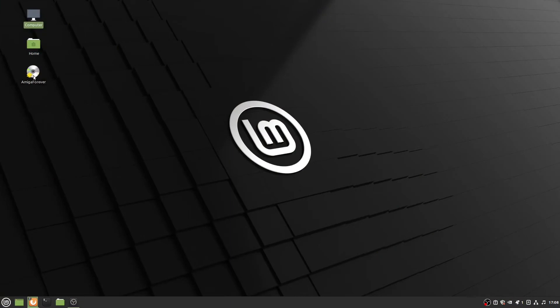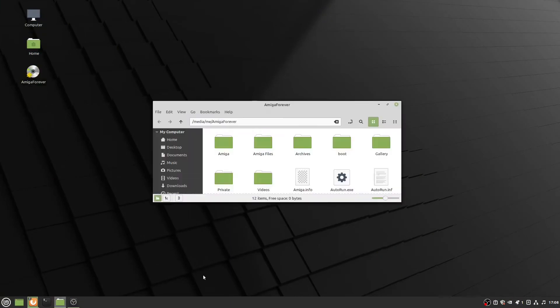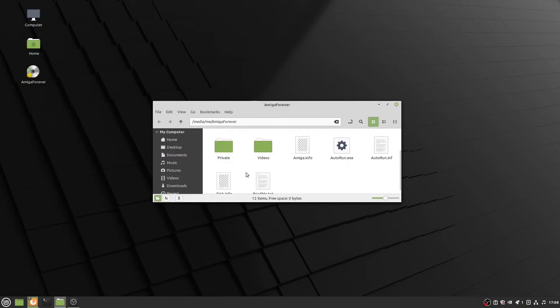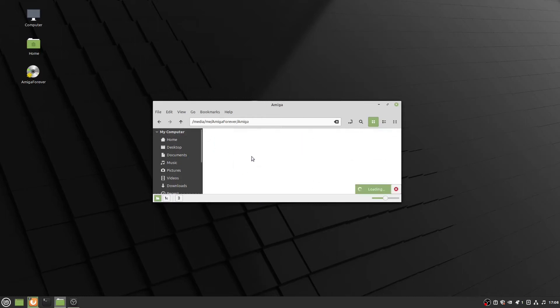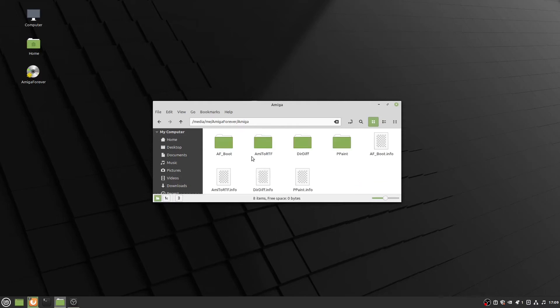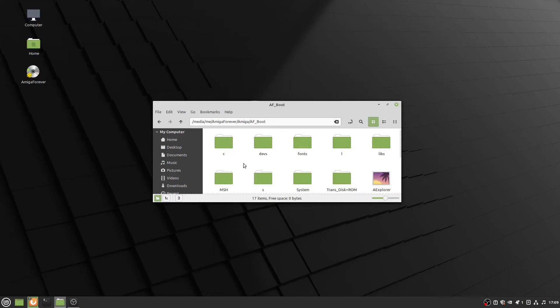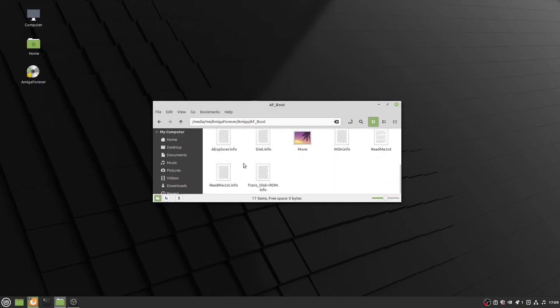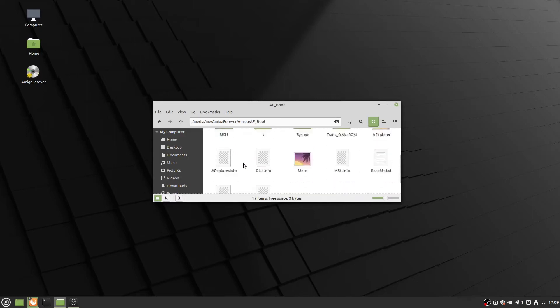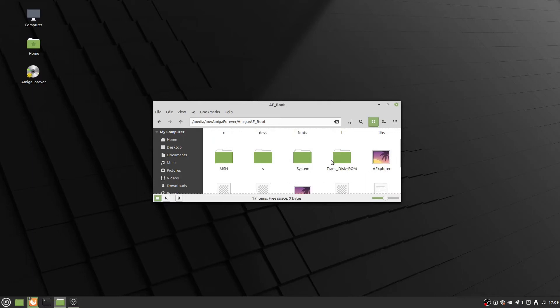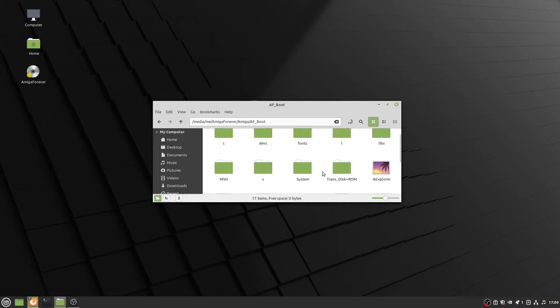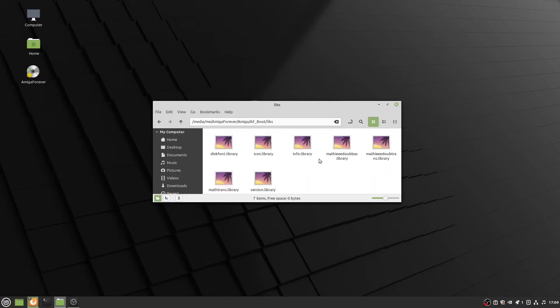Let's take a look at what's inside the Amiga Forever CD. There's Amiga files, archives, boot, gallery, private, videos, and an autorun, but I'm doing this on my Linux desktop. Taking a look in the libs directory, you'll notice I do not have my workbench library that I need for the Amiga 4000T.